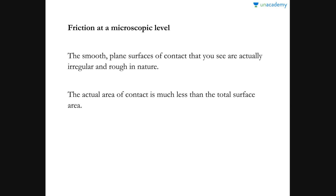Hello everyone, welcome back to the second part about friction. In this lesson we will be covering what friction means conceptually at the microscopic level, how friction acts and how it arises. We will also be covering two more parameters regarding the measurement of friction, and why friction is considered to be a necessary evil.